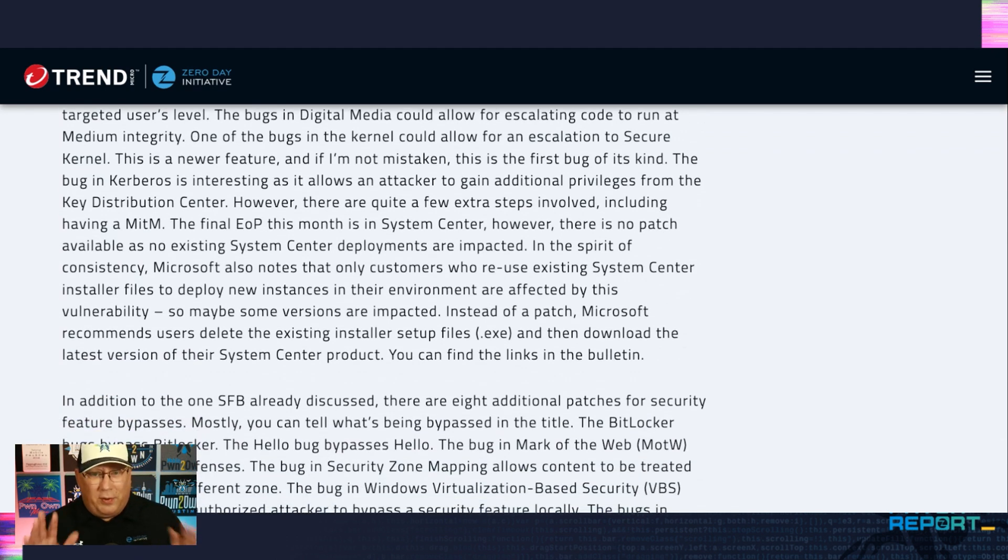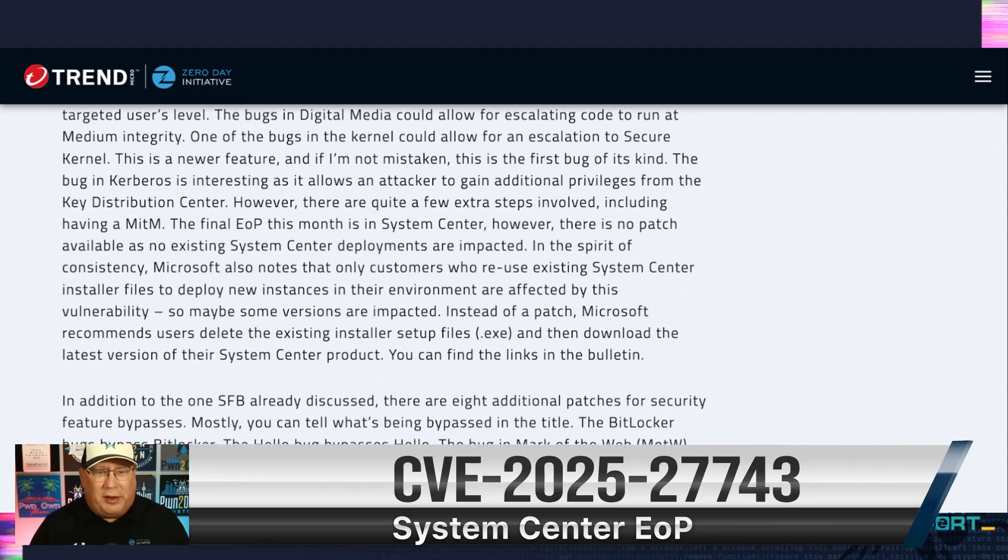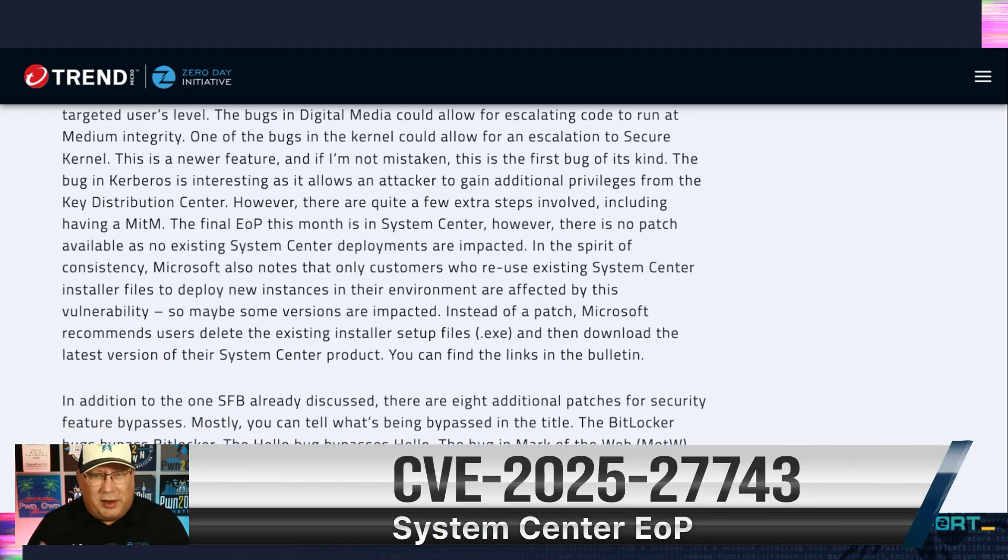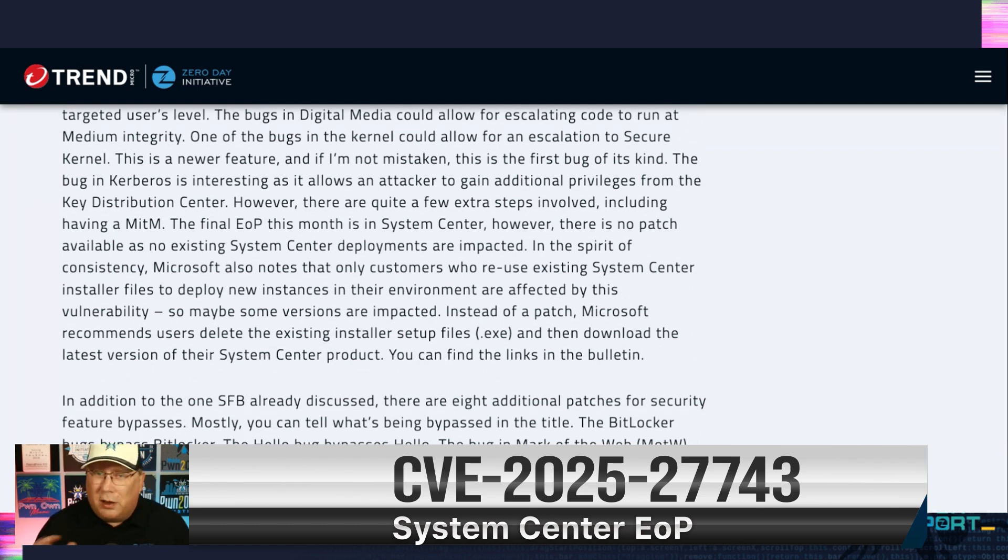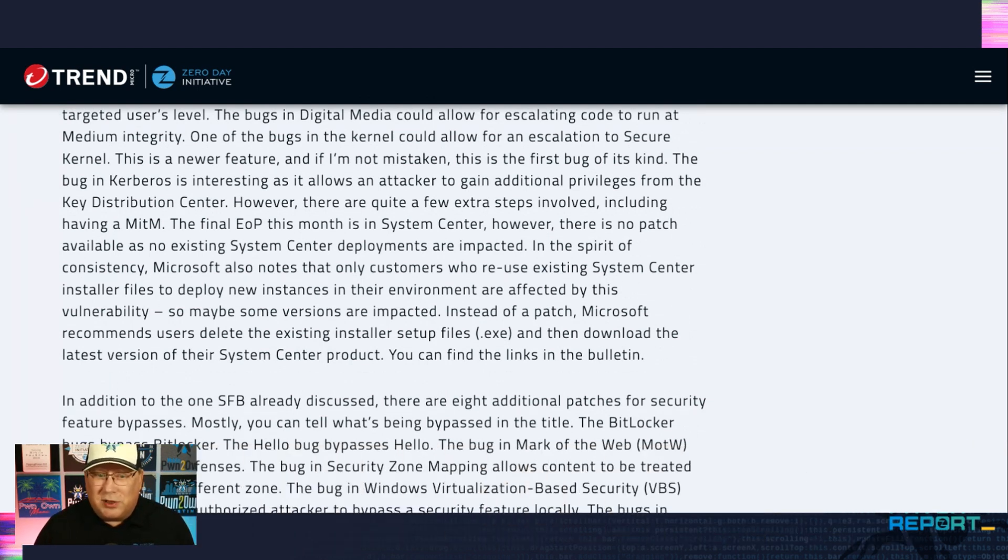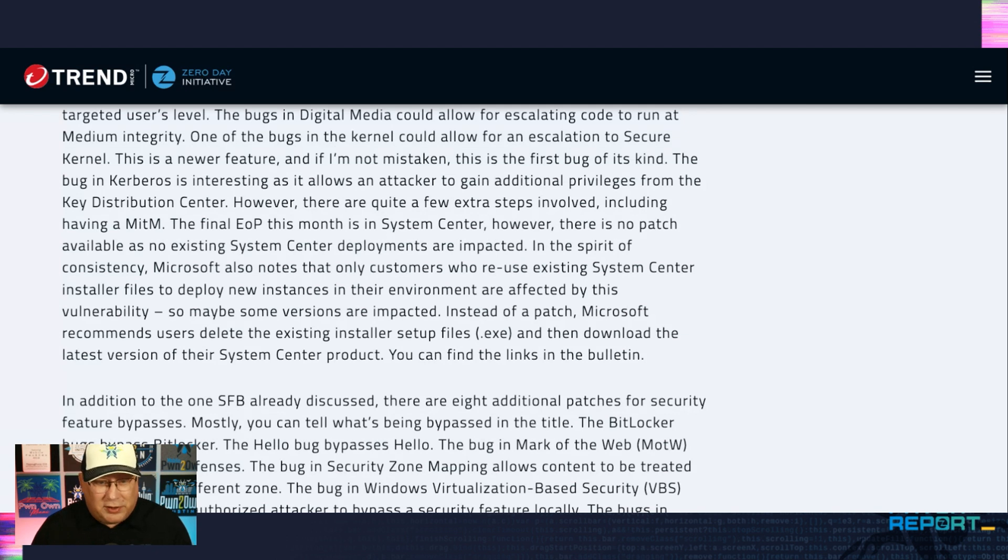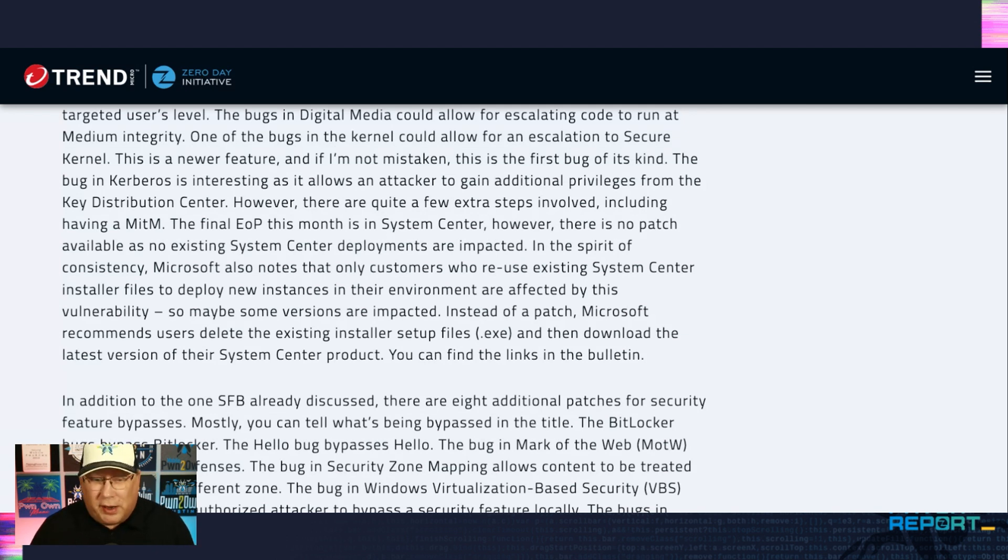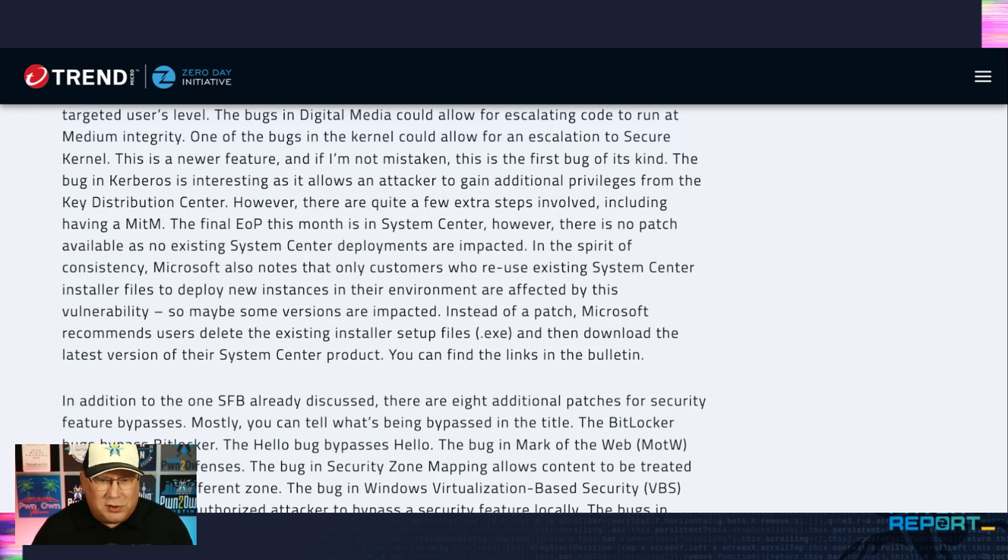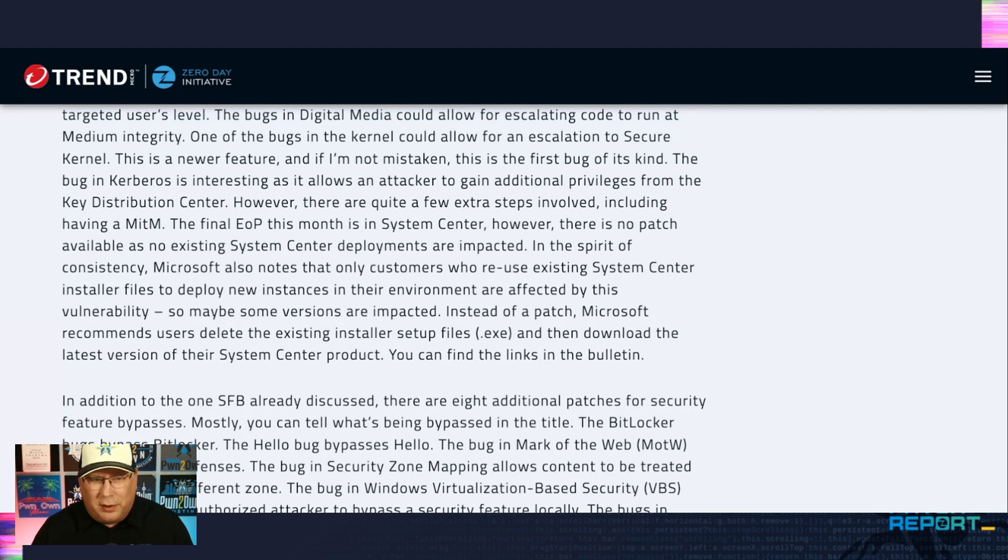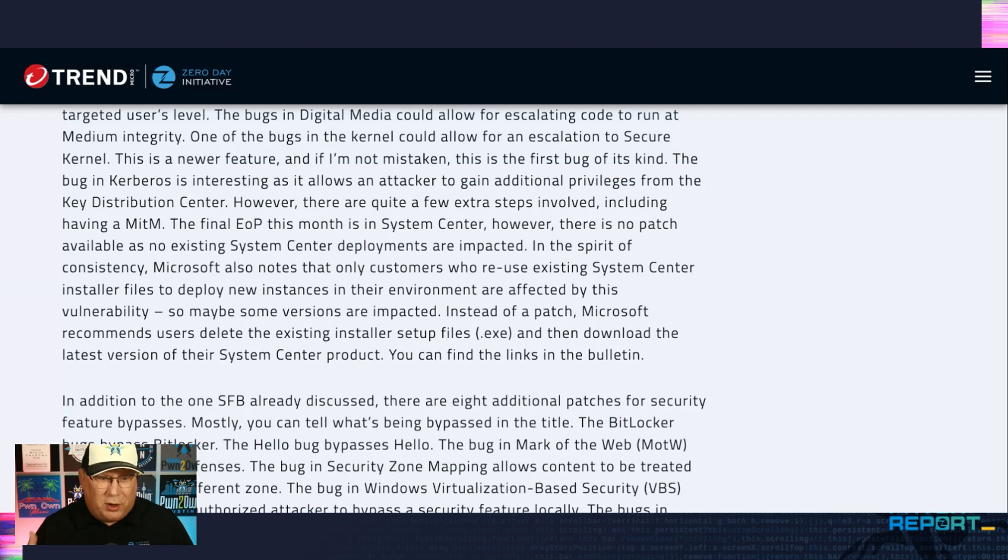Okay. Now we need to discuss this one a little because there's an EOP in system center, but there's no patch because Microsoft says no existing system center customers are impacted. But in the spirit of consistency, as I note, Microsoft also notes that only customers who reuse existing system center installer files to deploy new instances are affected. So they are affected or not affected. I don't know which. The problem here is there's not a patch.